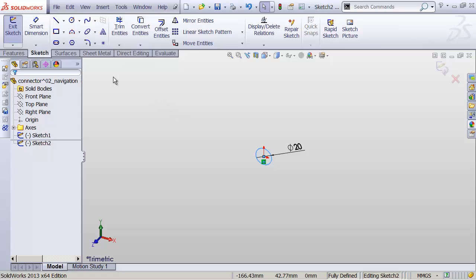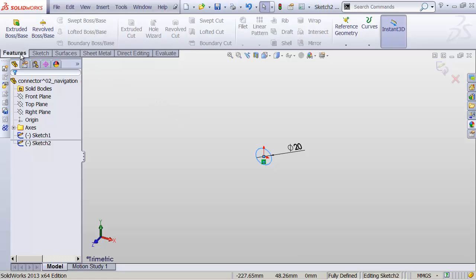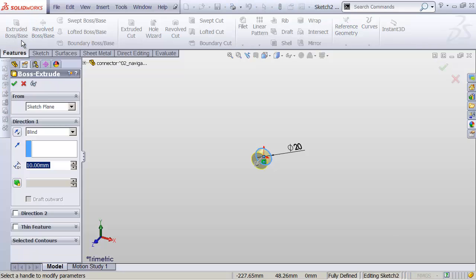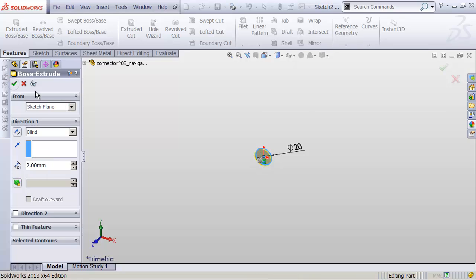Now we'll head up to the Features tab in our toolbar and click on Extruded Boss slash Base. Here in Direction 1, we're going to make that, once again, 2 millimeters. And click OK.